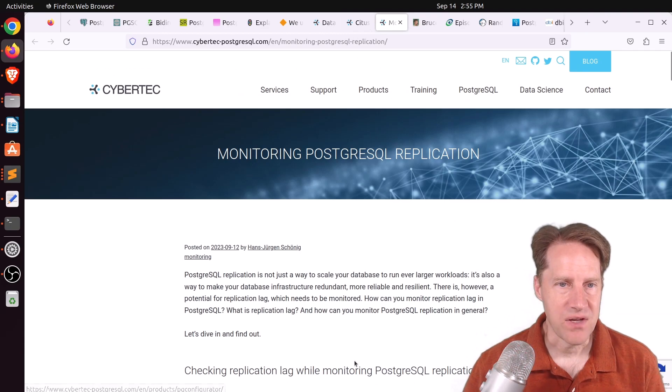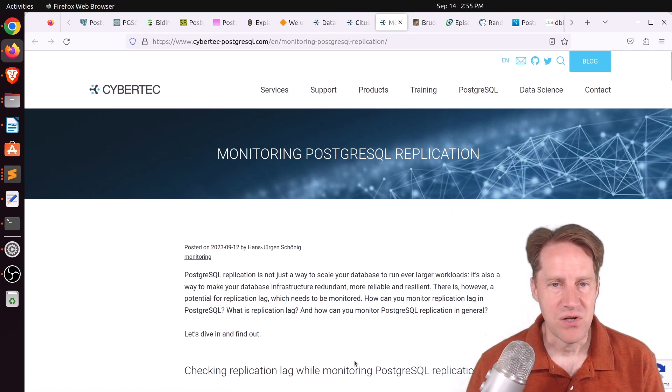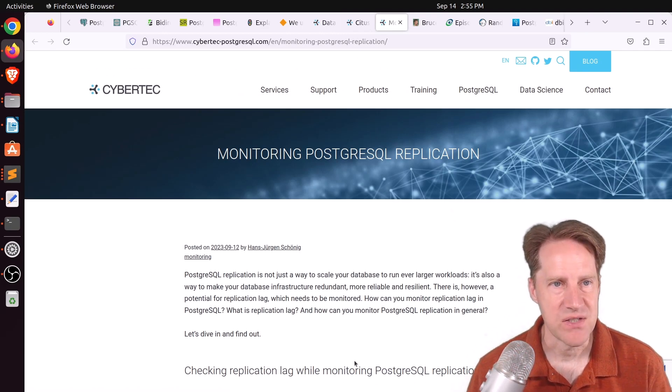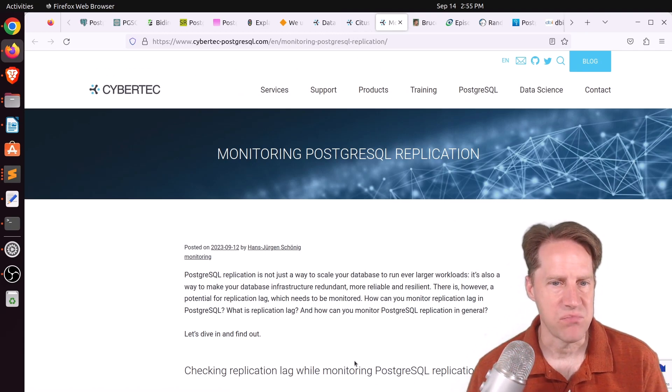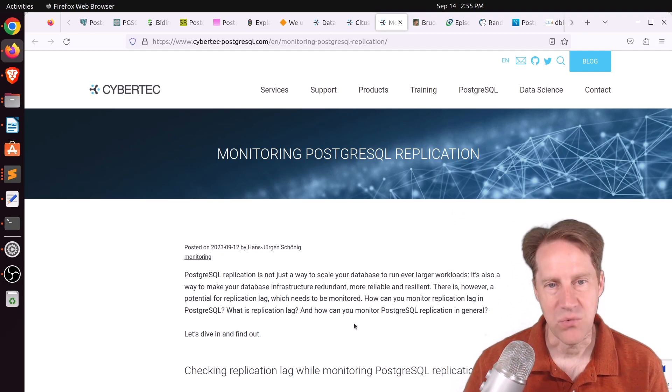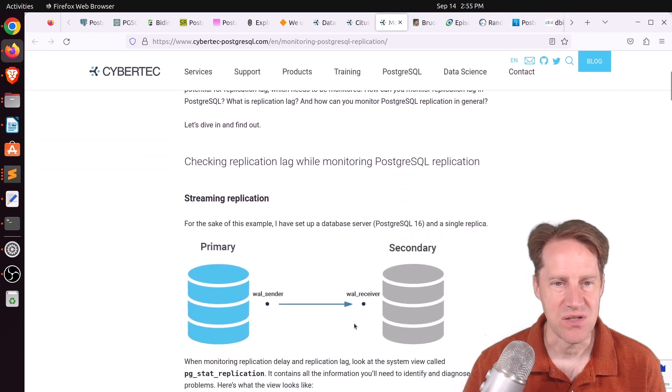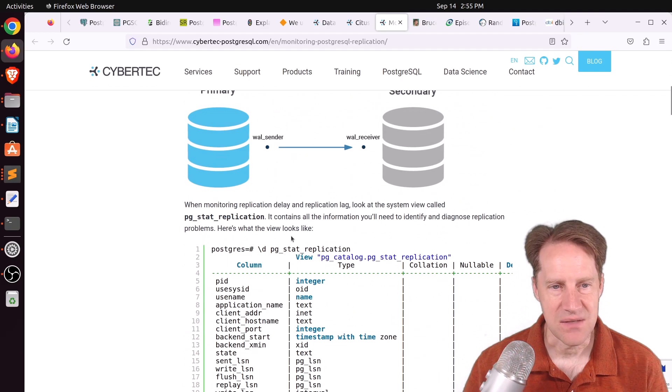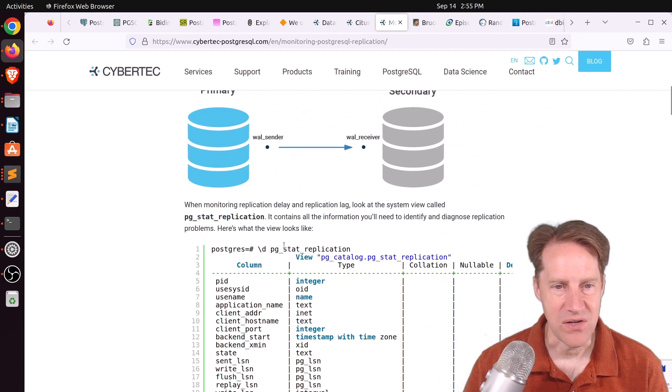Next piece of content, monitoring PostgreSQL replication. This is from cybertech-postgresql.com. And normally when I want to monitor replication, I'm going to be using the exact system view he mentions down here,